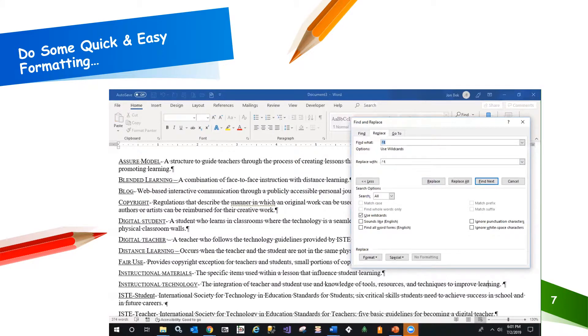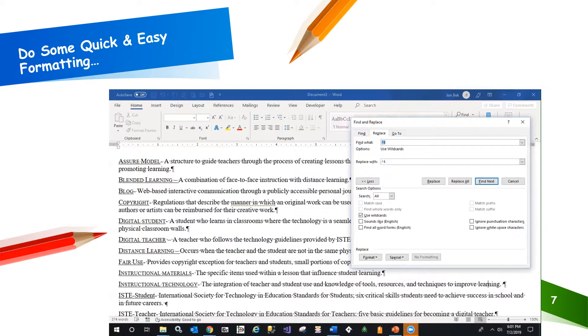First, let's replace the space, end dash, space pattern with tabs, or control T. The end dash is represented as caret equals, so we'll enter a space, caret, equal sign, space as the string to replace.